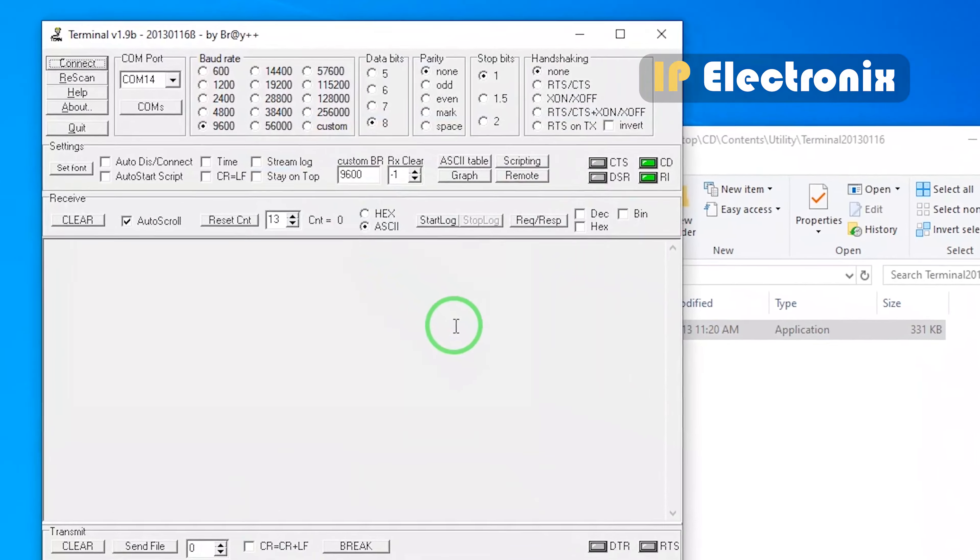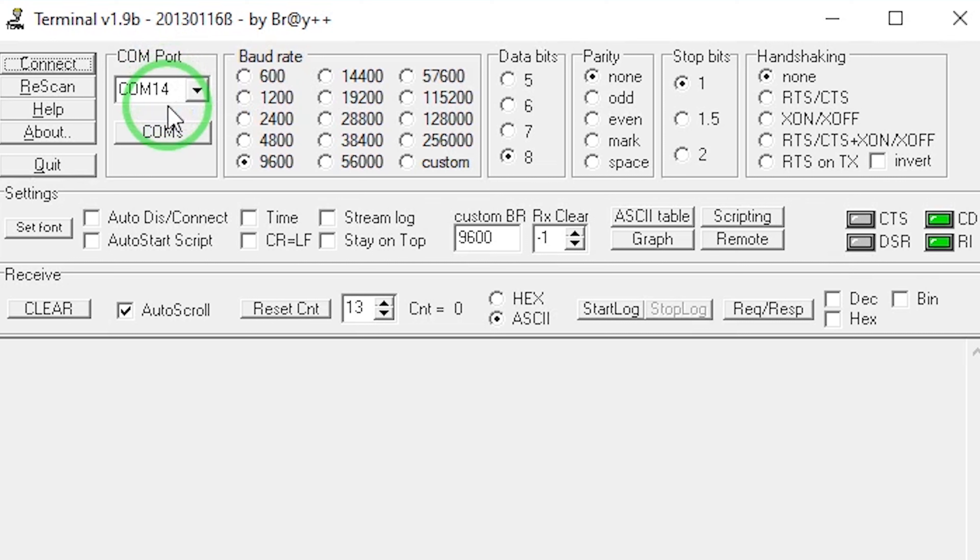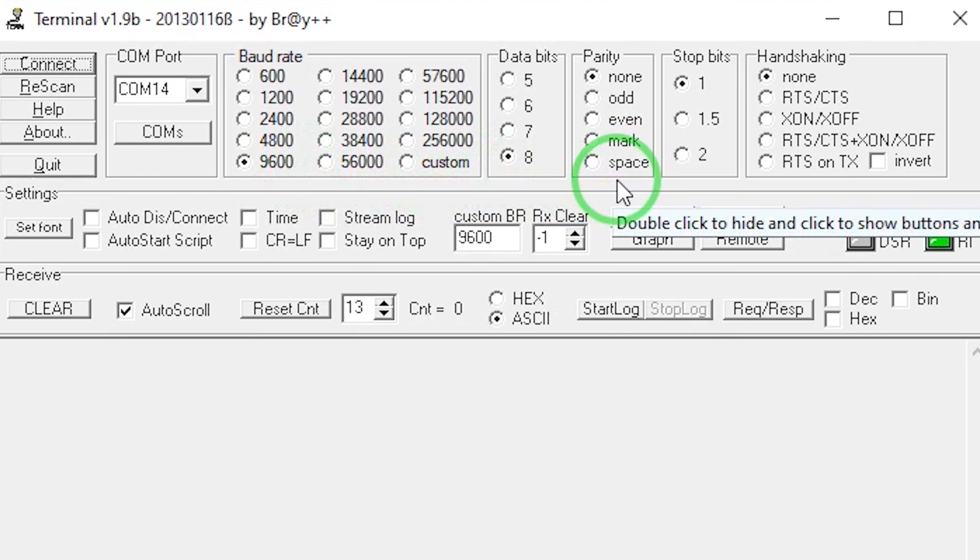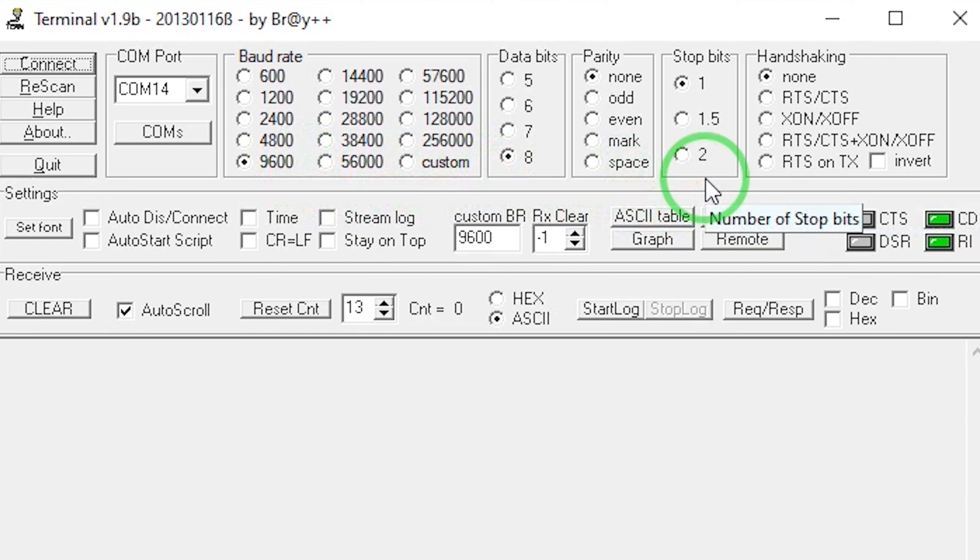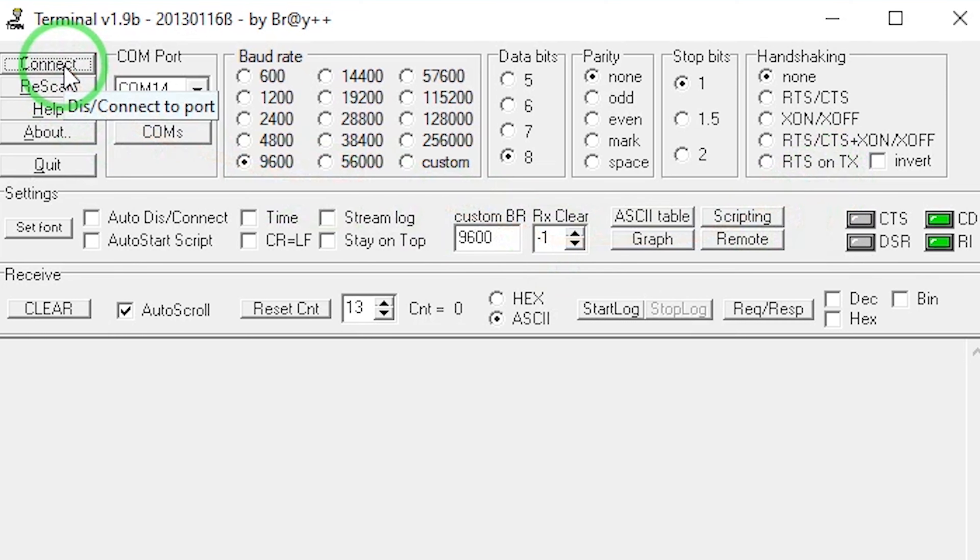Open the terminal software. In this section, select COM number 14. You will see that the other settings are in the default state. The default settings are baud rate 9600 bits per second, data bit 8, parity none, stop bit 1, handshaking none. Note in this section, handshaking must be set to none, because as you know, the RS-485 consists of two wires and has no hardware handshaking at all. Click on the connect button to connect to COM number 14.